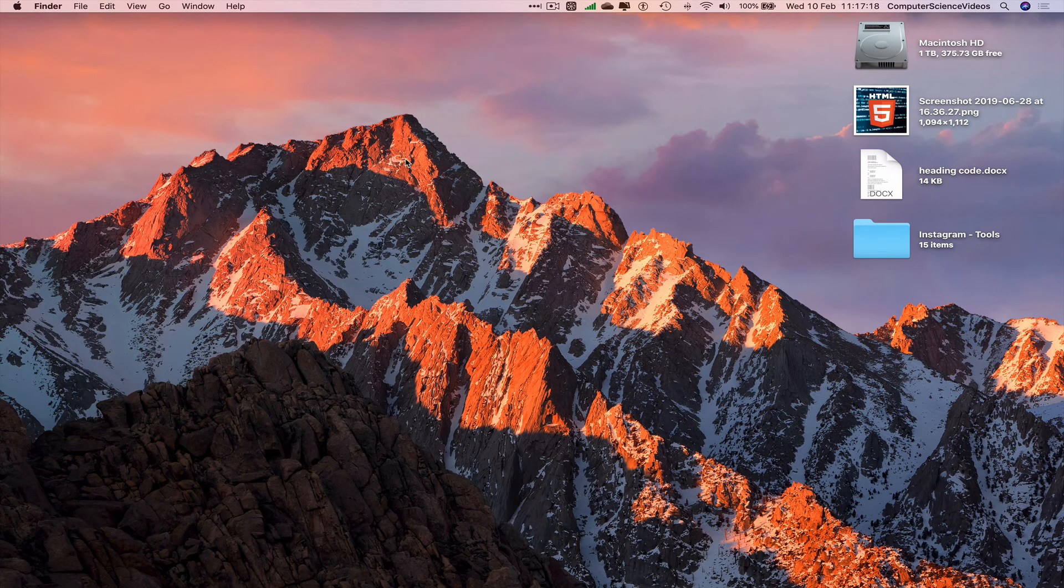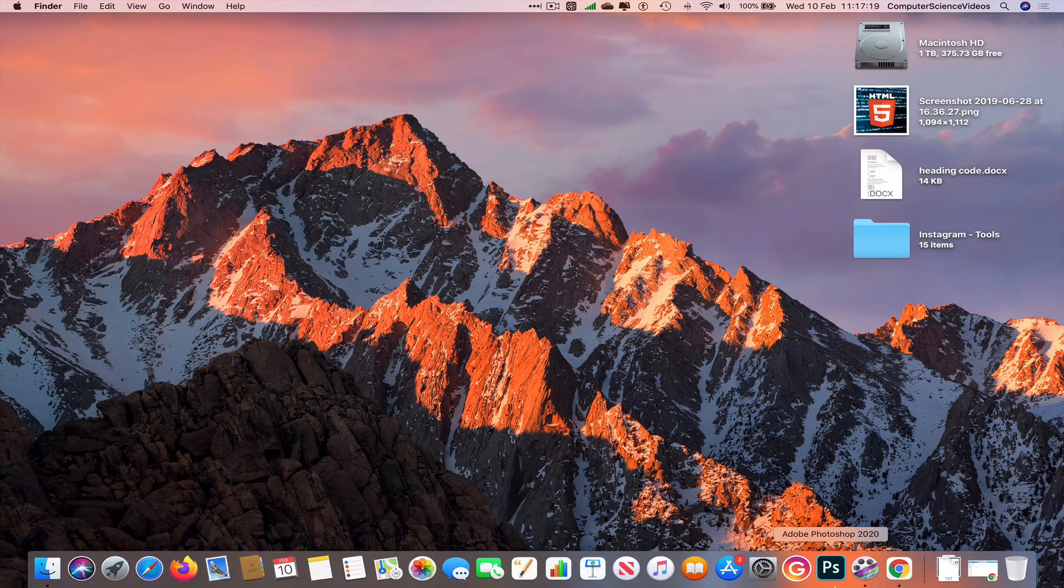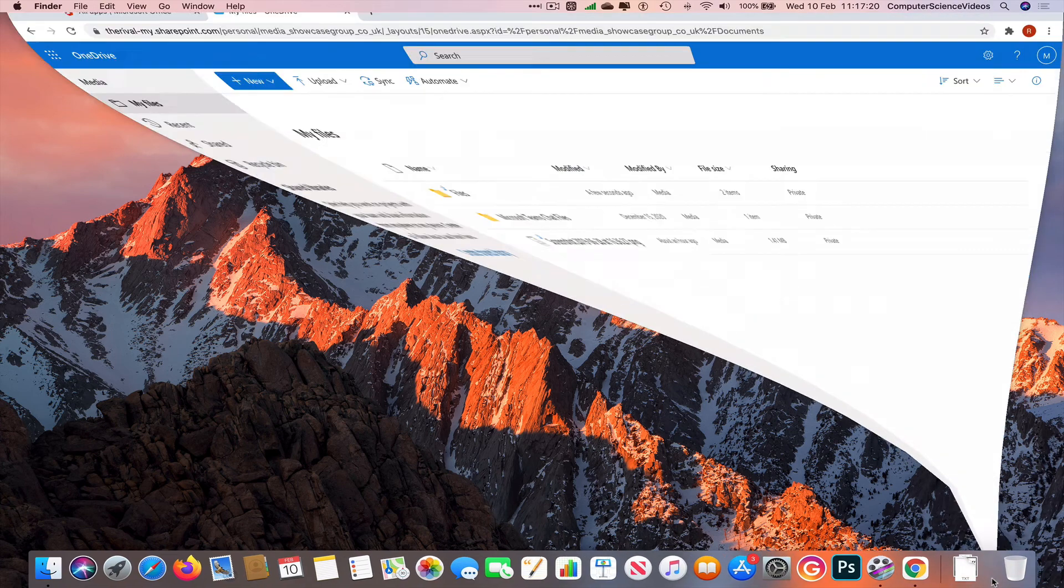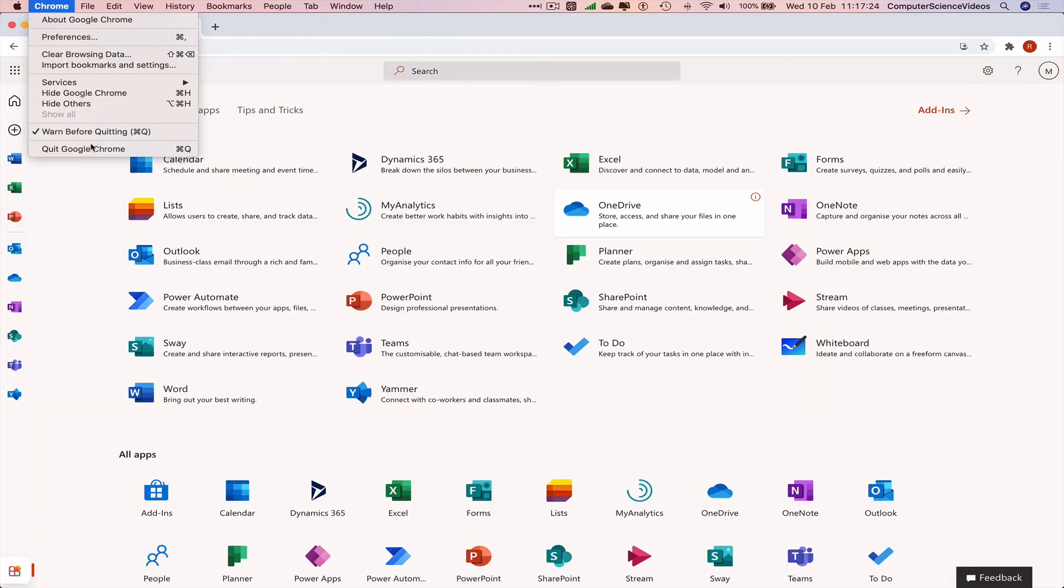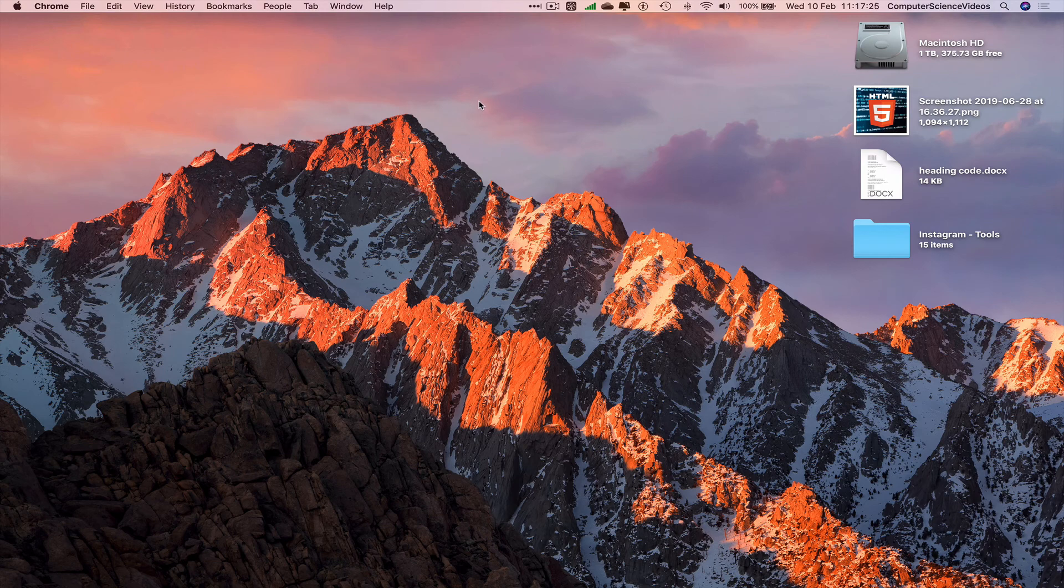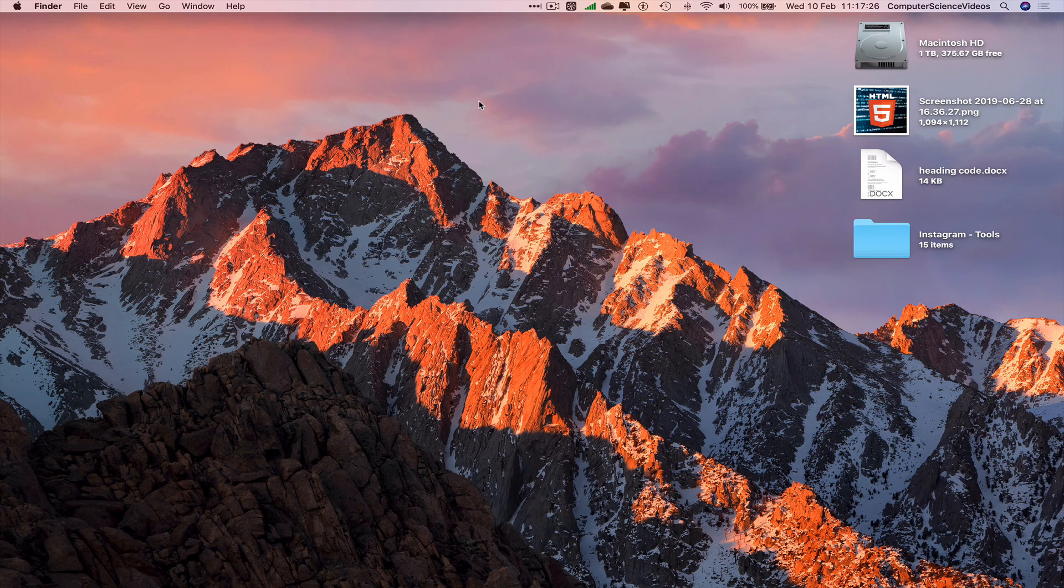So we can now quit Finder, go back to Google Chrome, quit Google Chrome. That's it with this video. I'll see you guys in this tutorial, thanks for now.